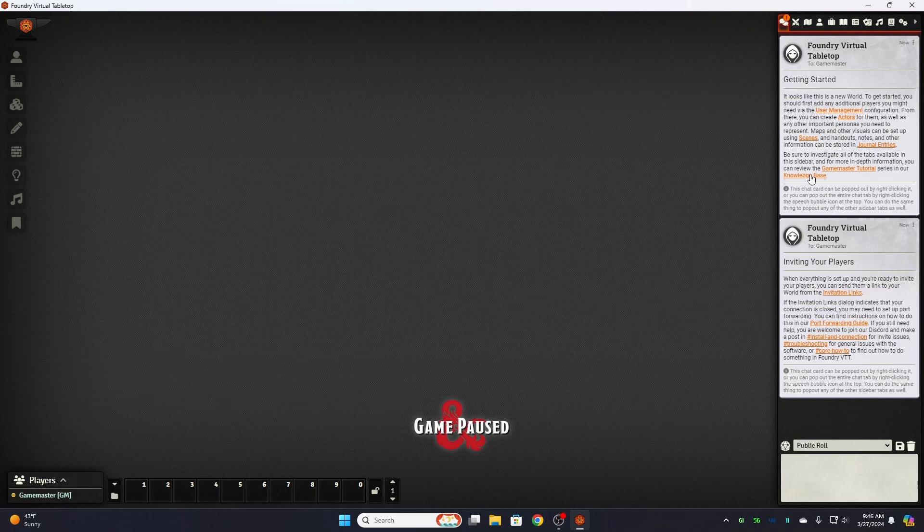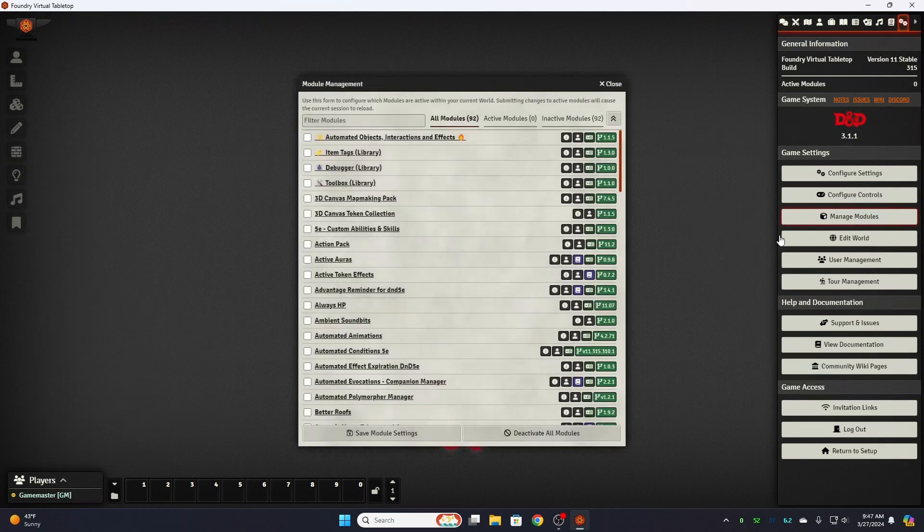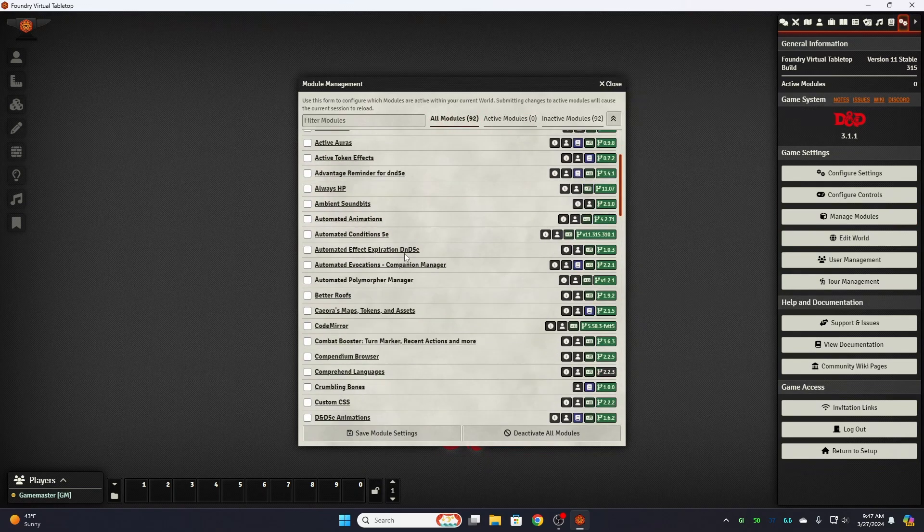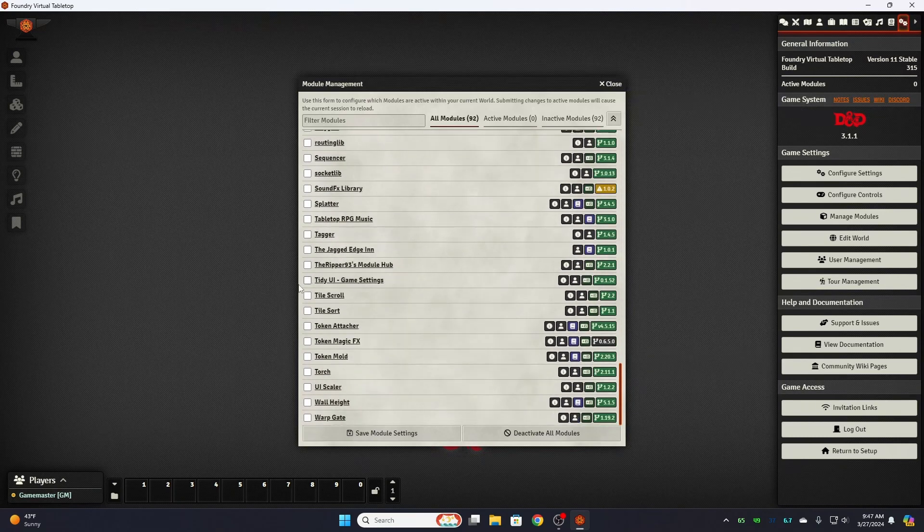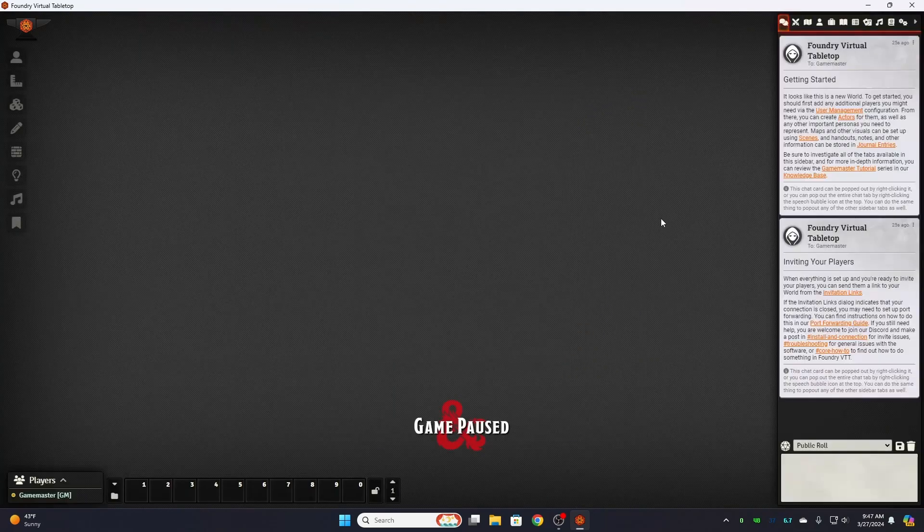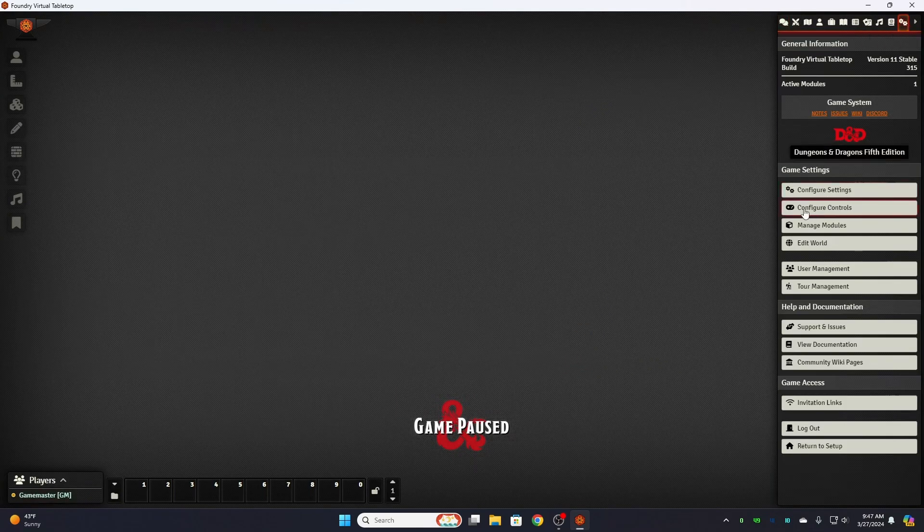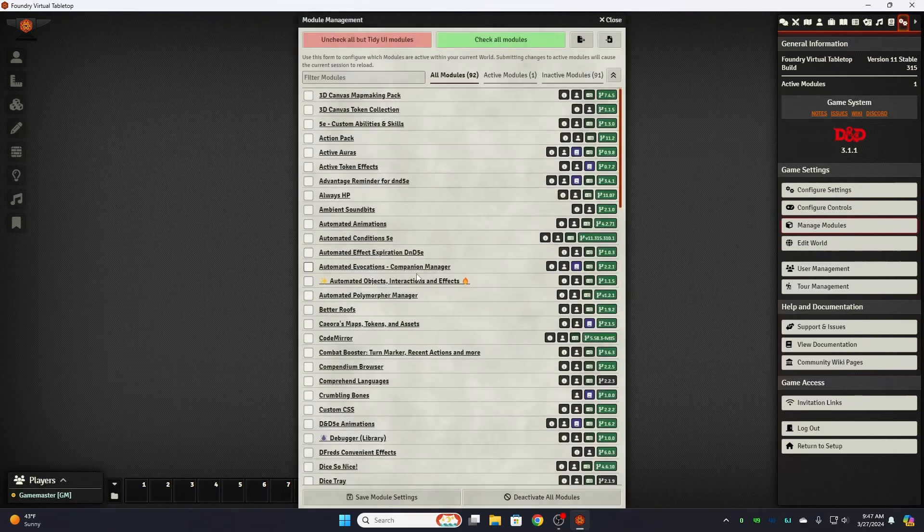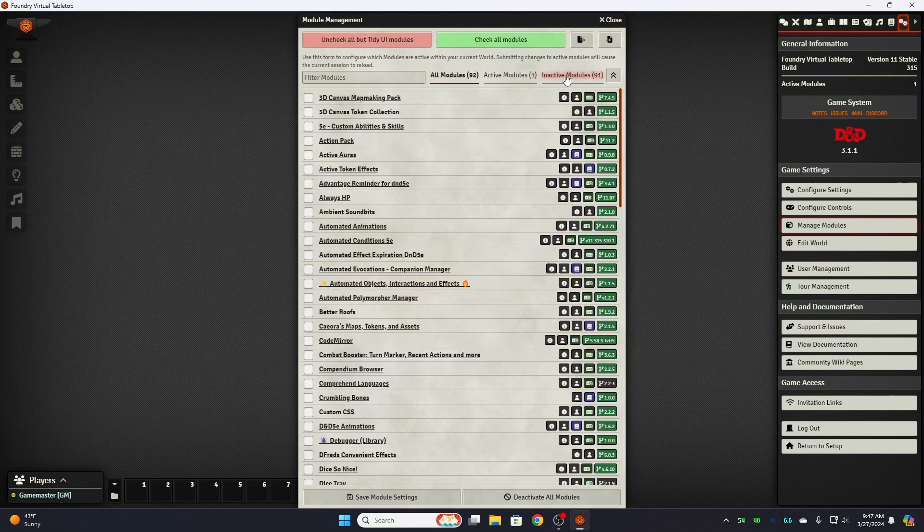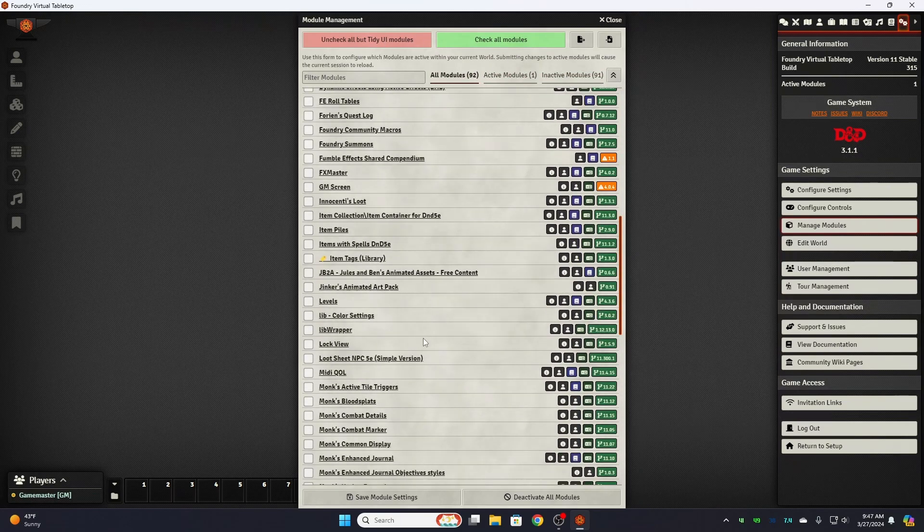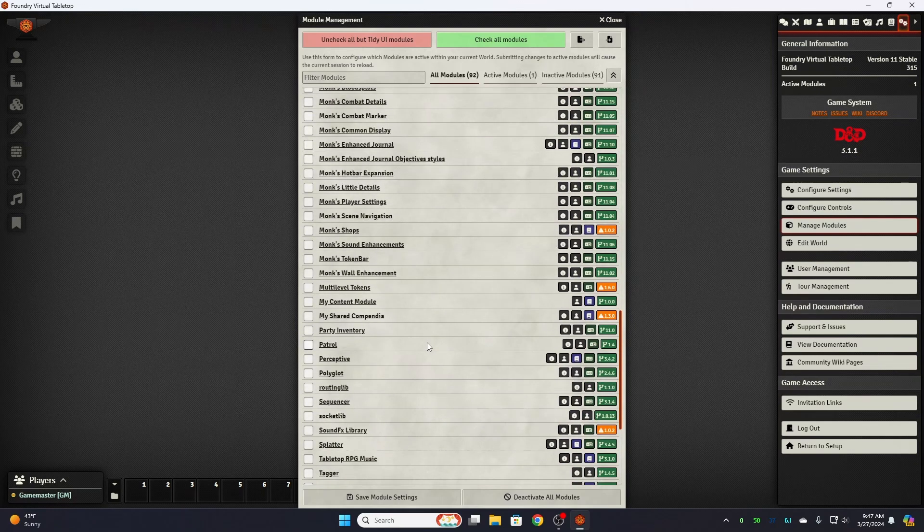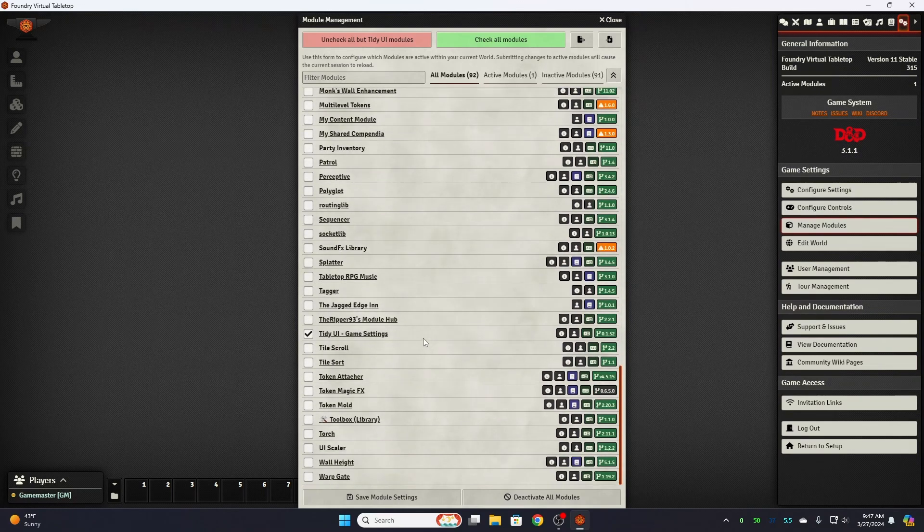And you get the foundry welcome screen. We're going to go over to game settings, manage modules. You see I have no active modules. And I do have a lot so what I'm going to do is start with Tidy UI game system. We're going to go ahead and save that and restart it. If you don't use it I recommend that you do, makes life a whole lot easier. It puts these boxes up here and gives you the options for a lot of help categorizing them.